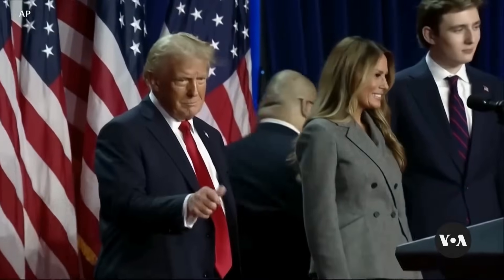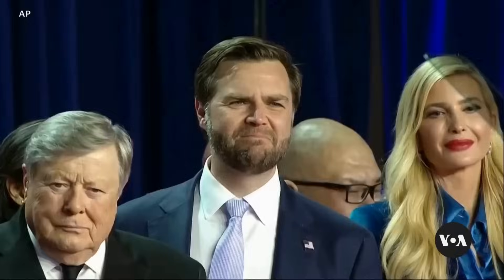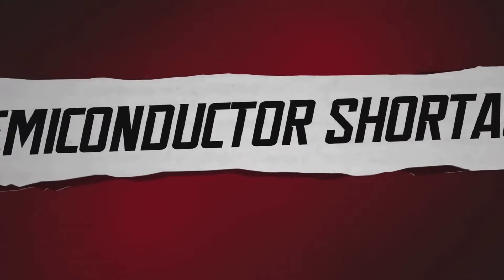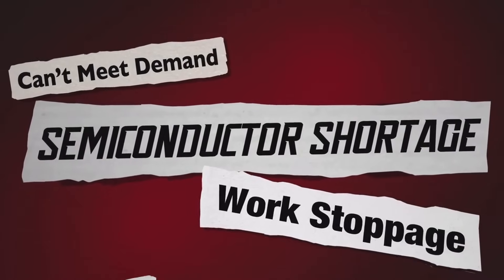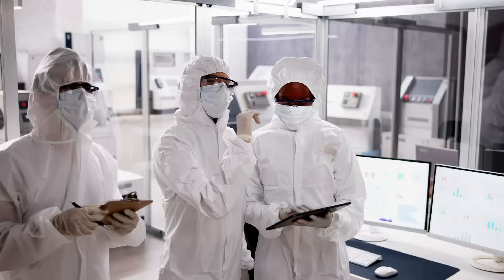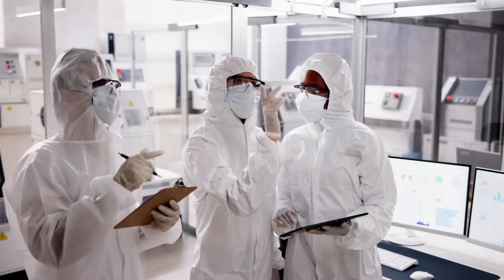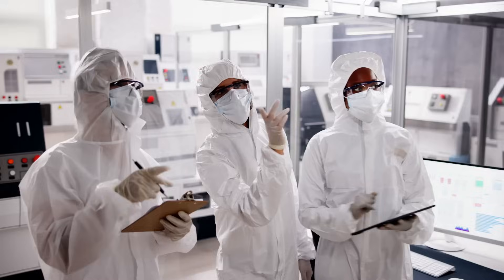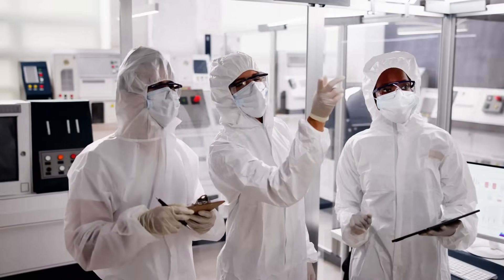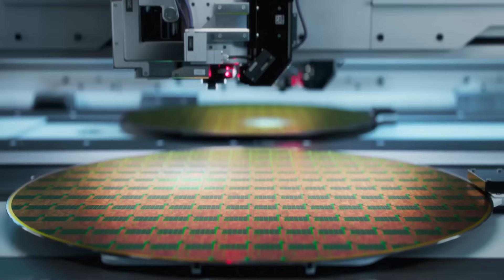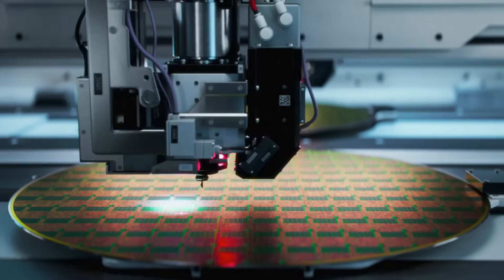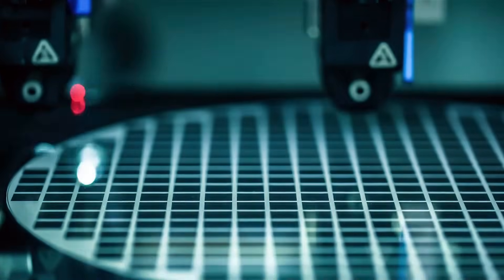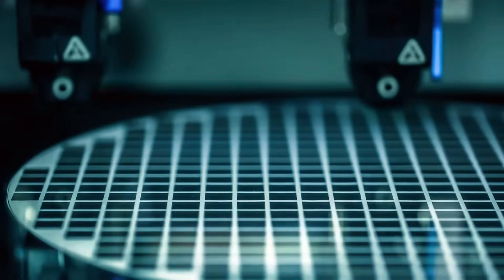Semiconductor sanctions and export bans have been key tools in the effort to curb China's rise in advanced technology. The logic seems straightforward. Deny access to critical tools and progress would stall. Yet, the reality has unfolded differently.